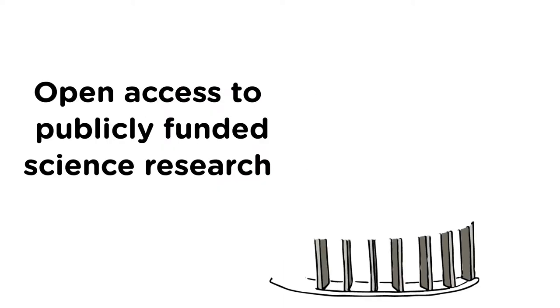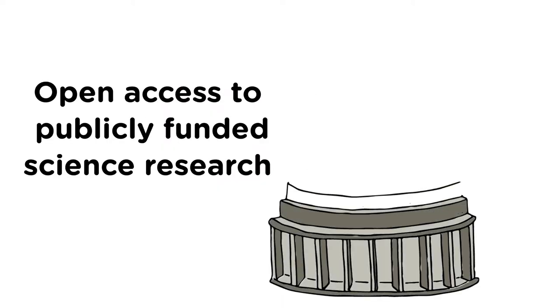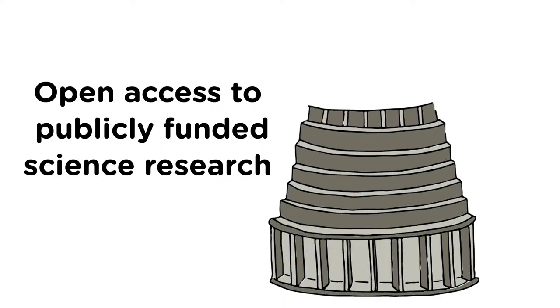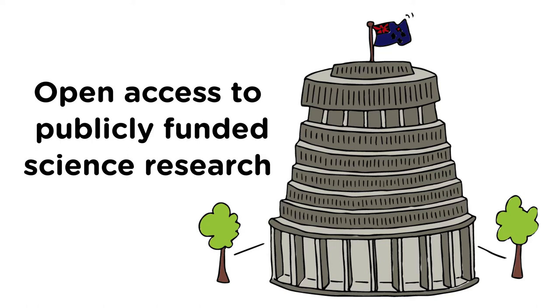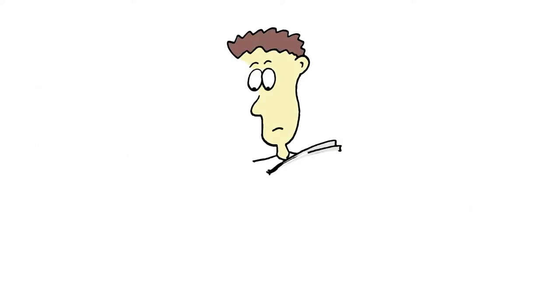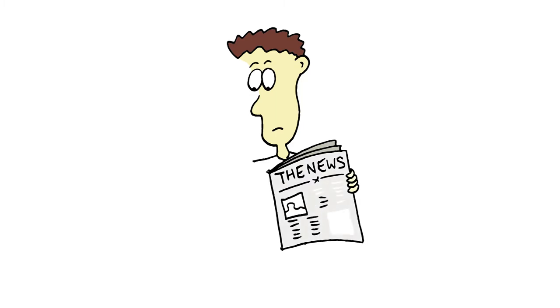The New Zealand Government needs to mandate open access to all publicly funded science research. If the public pays, then the public should have open access to the knowledge they need.